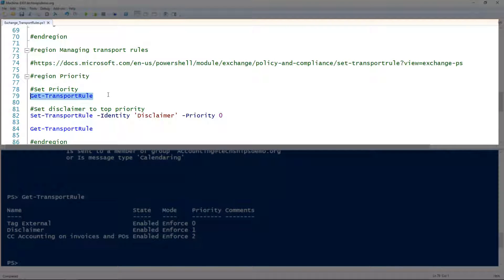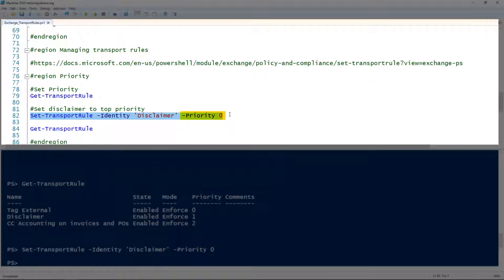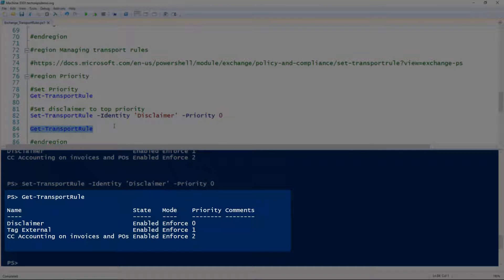Priority is the order in which rules are run — when a message comes in, it goes from priority zero up to whatever the highest priority is. To change the priority, we use Set-TransportRule, give it the name of the transport rule, and tell it what priority to assign. In this case, I'm setting 'disclaimer' to priority zero. Using Get-TransportRule again to validate, you can see that it moved everything else down.